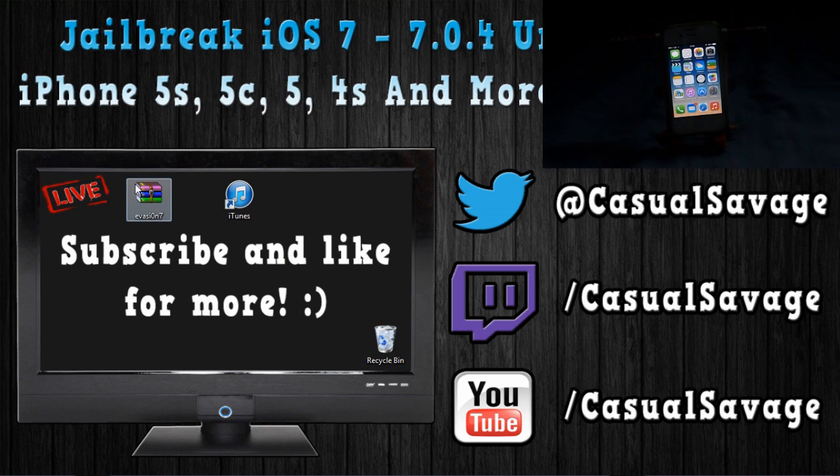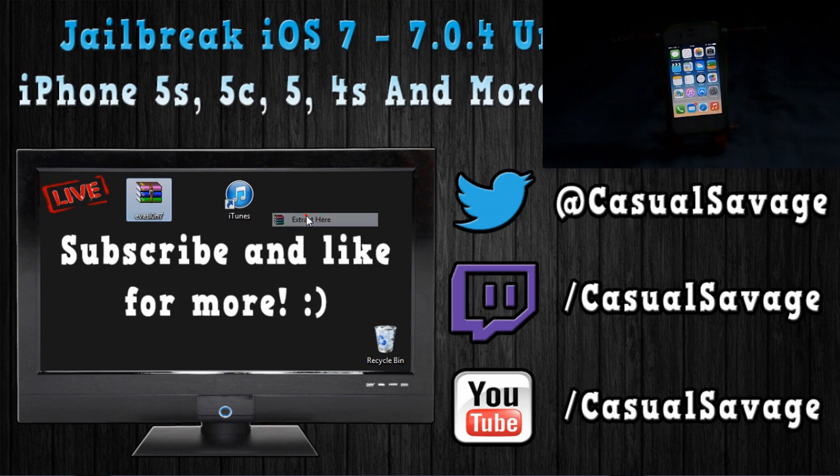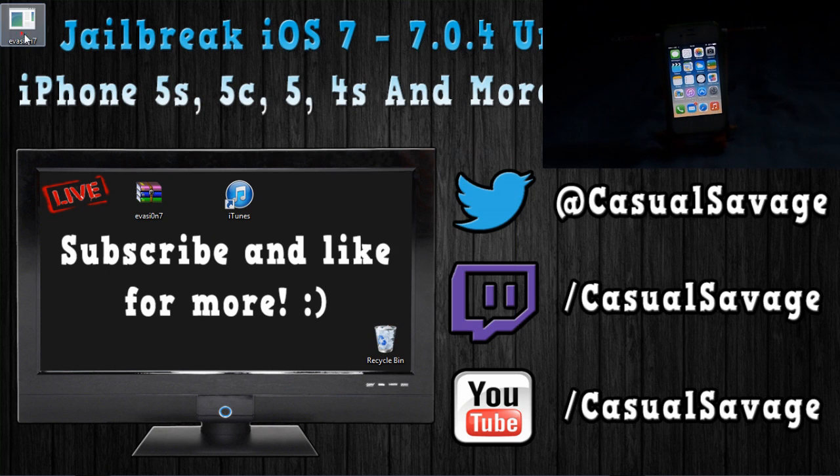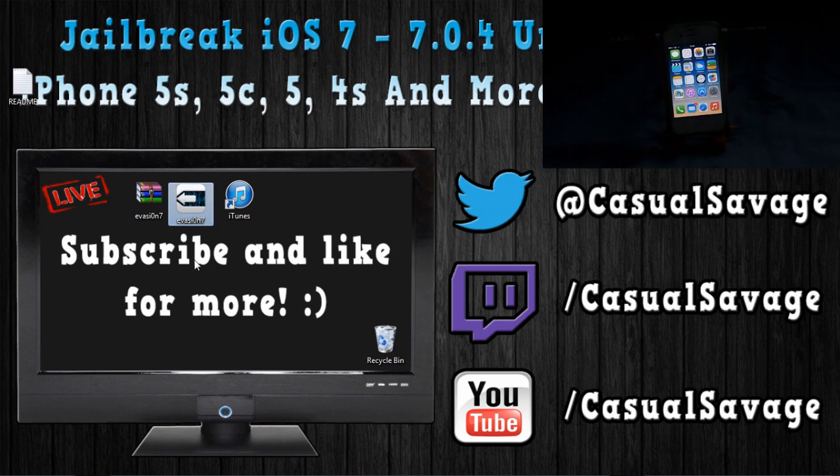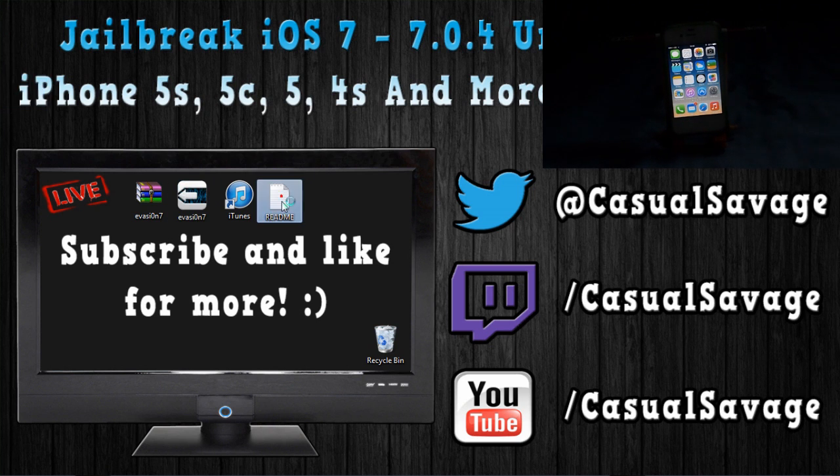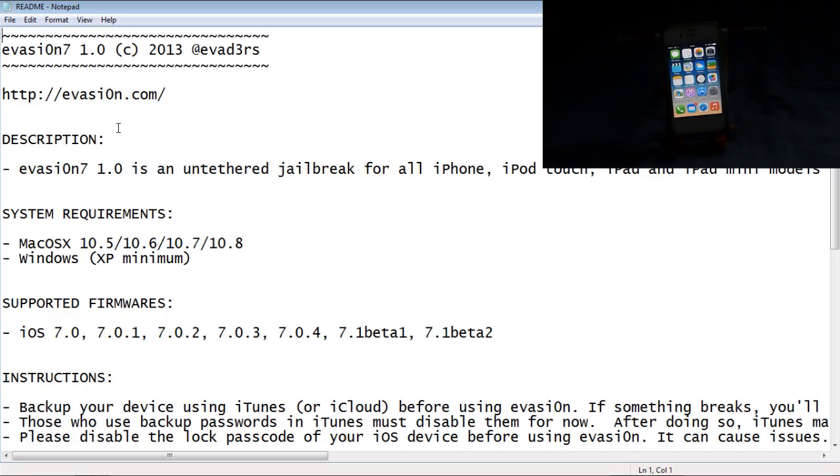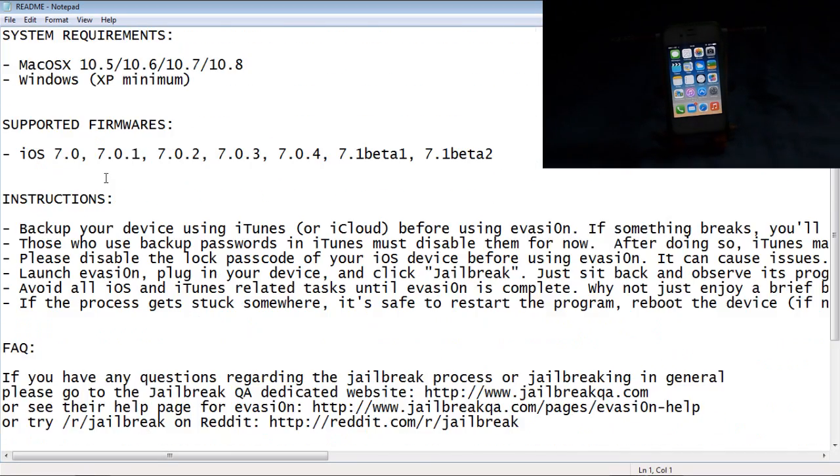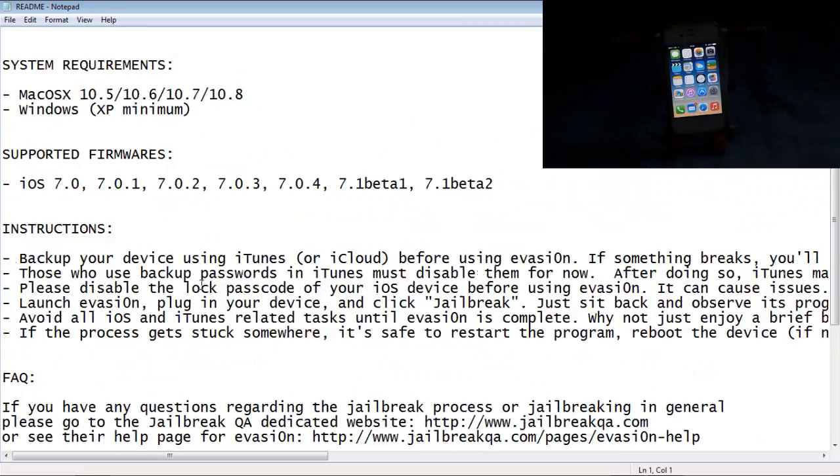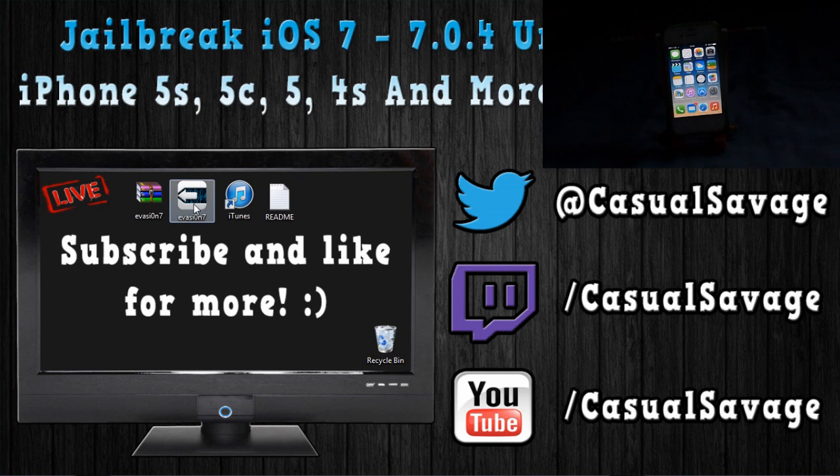And now, we want to extract this. You see you get a program here, which says evasion. And it also comes with a README, which is just instructions telling you how to do the jailbreak and the copyright stuff like that. And there is written instructions. I'll also be providing my own written instructions in the description. So, first of all, you're going to run this.